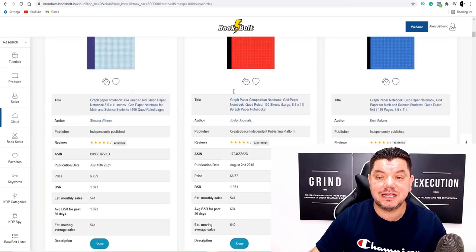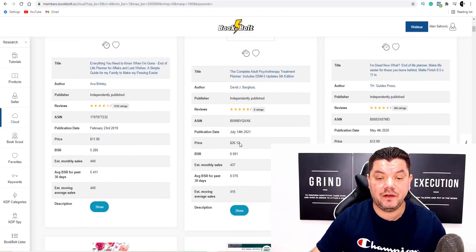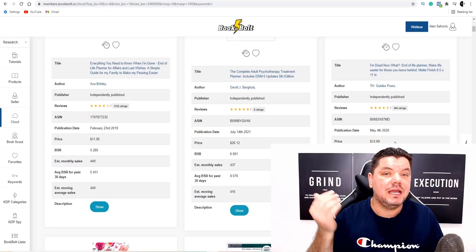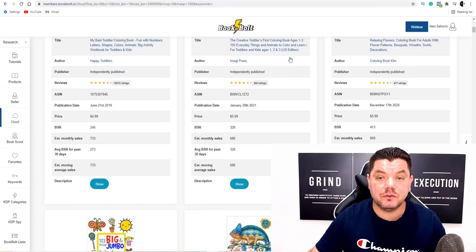The other category I opened up is planners — people love planners. When you scroll down you can see planners sell for a little bit more: $11.95, $26, $13. The best part is that the inside of all these planners, notebooks, and coloring books — all the different types of content — is already designed for you. You don't need to do any of this work yourself.